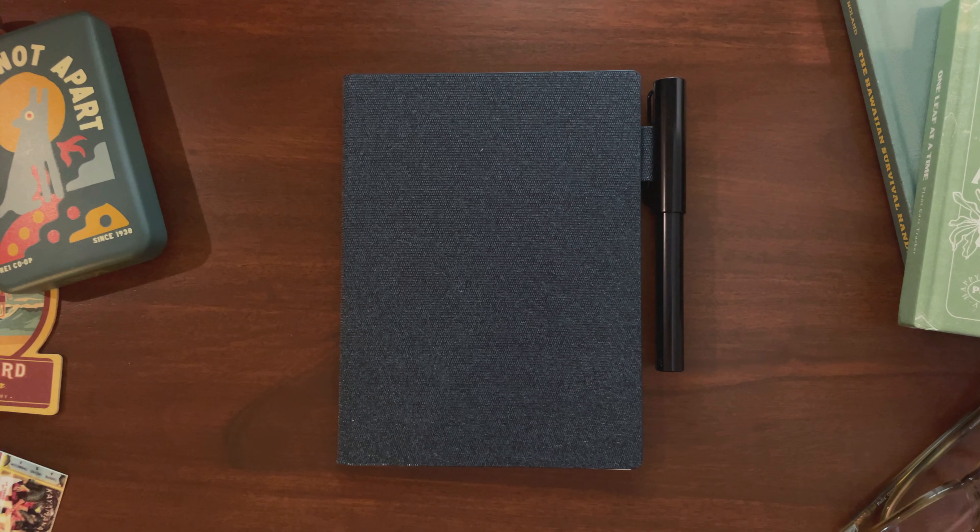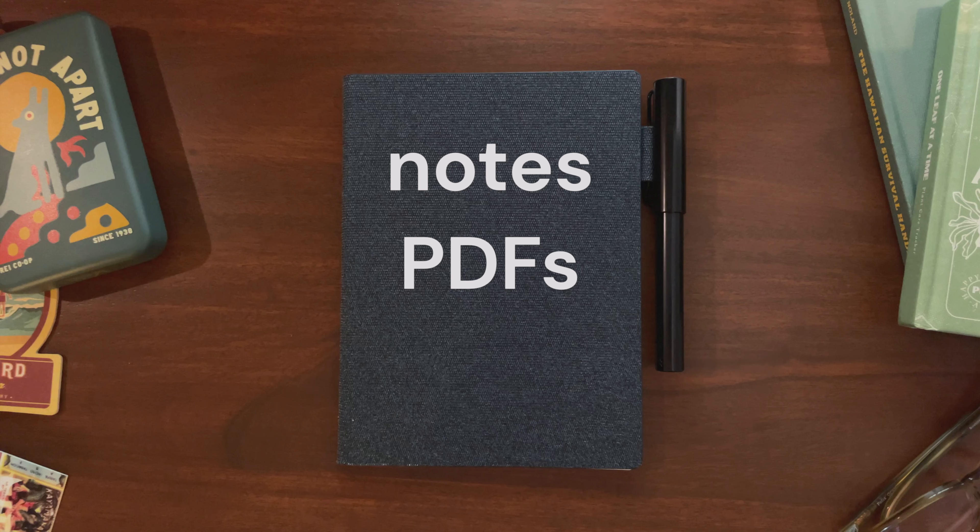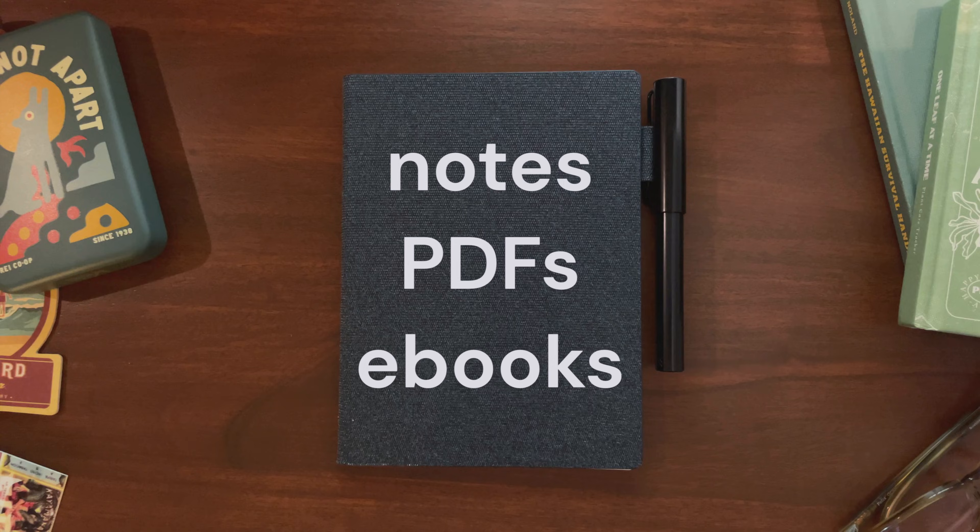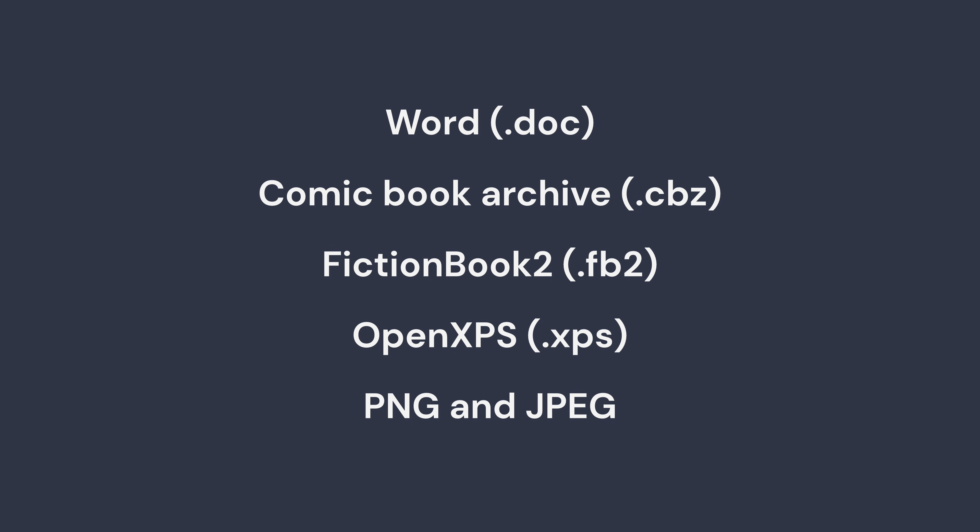The main ones I use on Supernote are Notes, PDFs, and Ebooks. My Ebooks are mainly EPUB, but the Supernote can read a bunch of different file formats, which I'll put on the screen for your reference.